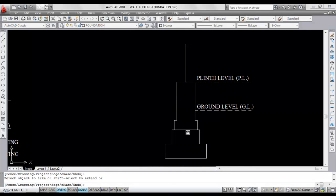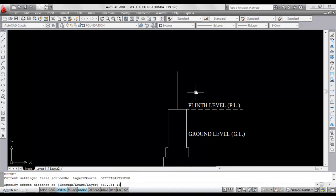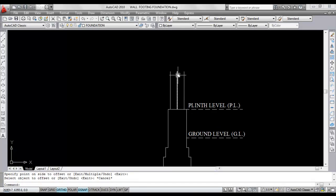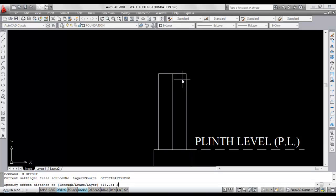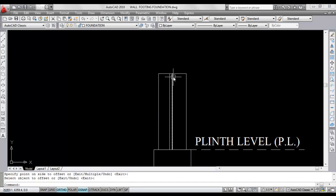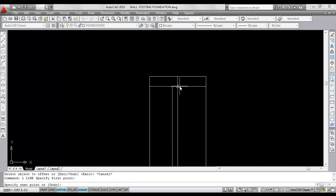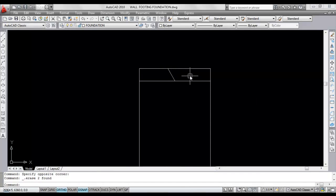Delete this and trim these lines. Now I'll do the wall. Give offset, give offset distance 15, select this line, click here and click here. Now close both the ends. Give offset, give offset distance 3. Click. Now give offset, give offset distance 5, select object and click. Now close these two points. Now trim the extra lines.